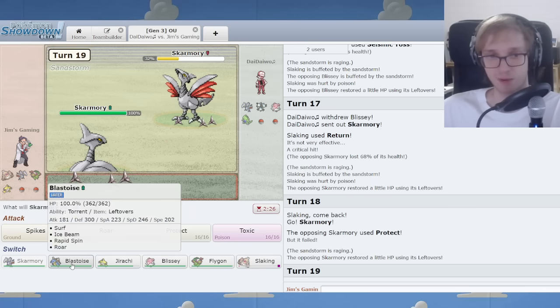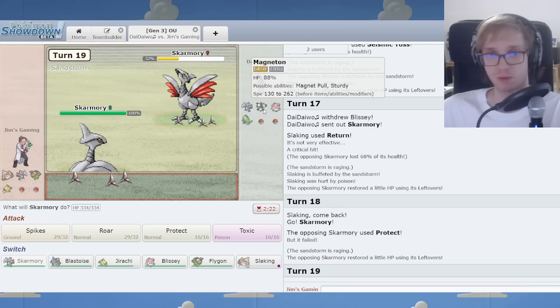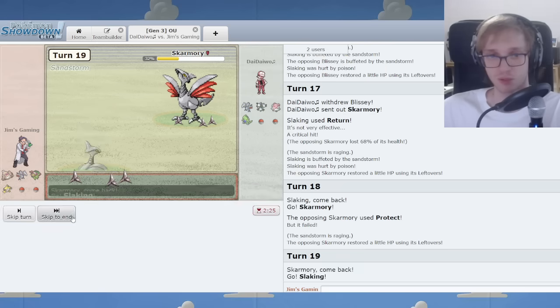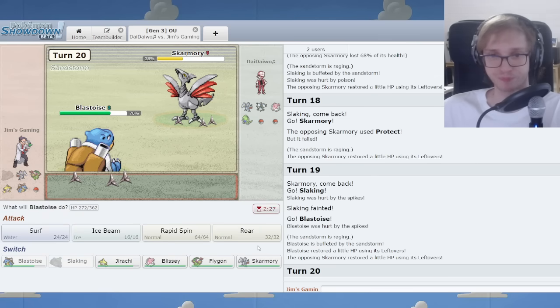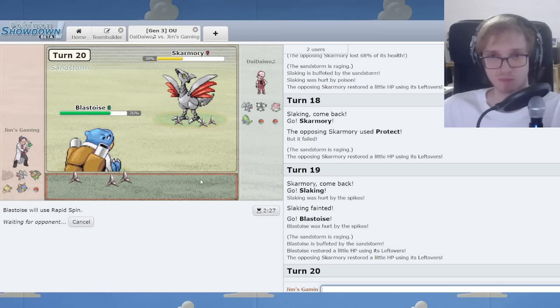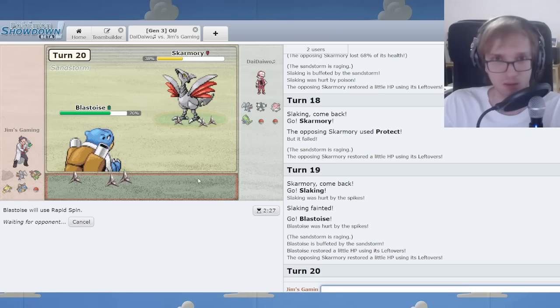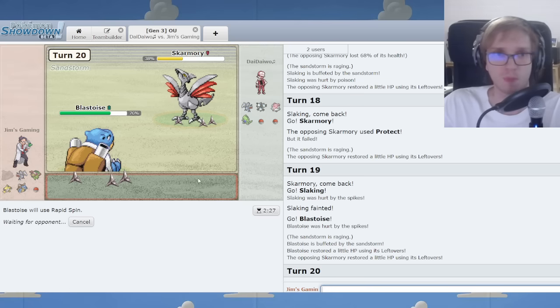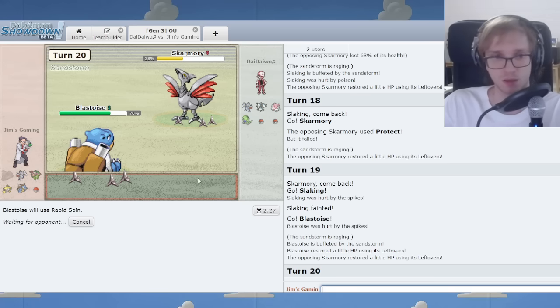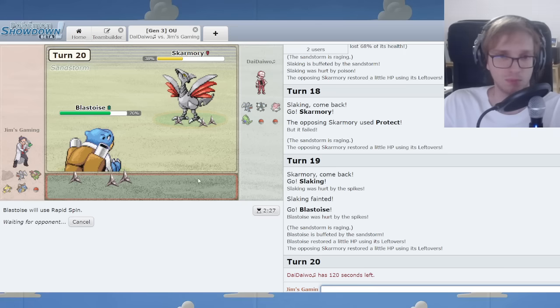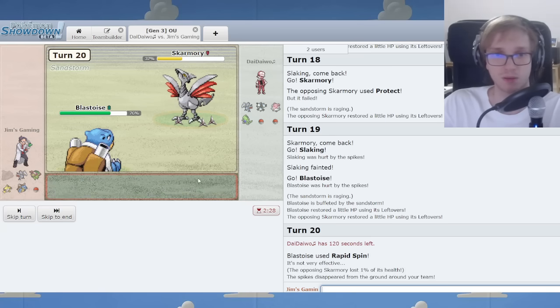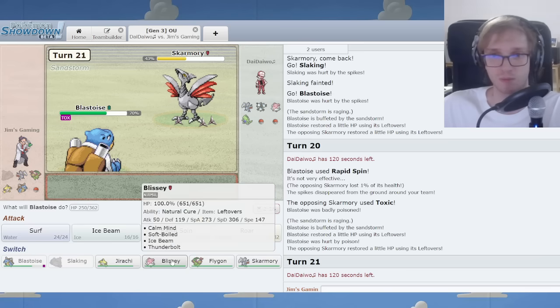What if I sack it here to get Blastoise in for a spin? You know? That's a free spin. Let's do that. How cool is that? What's the response? Probably a protect if I had to guess. There it is. Used Toxic. No problem.